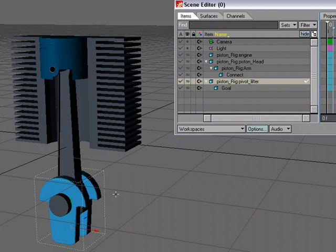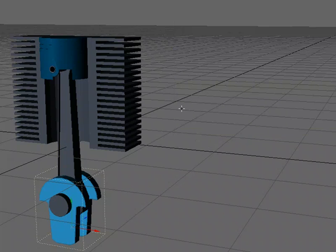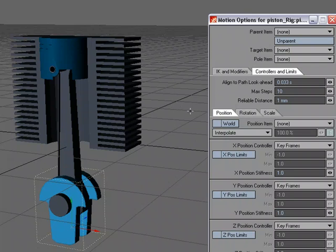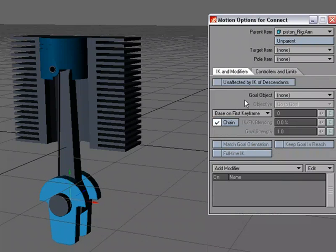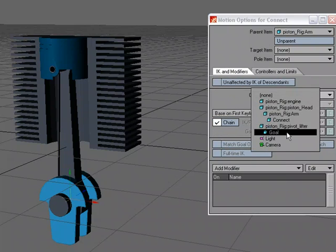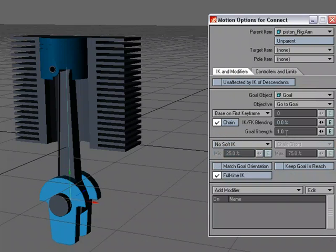So now that I have everything parented, it's just time to set up some Motion Options. So I'm going to head over to M for Motion Options. And I'm going to grab the connector, the Connect null down here. And I'm going to go to IK and Modifiers. And for Goal, I'm going to choose Goal. And it's got Full Time IK. And you can see it's running up through here.